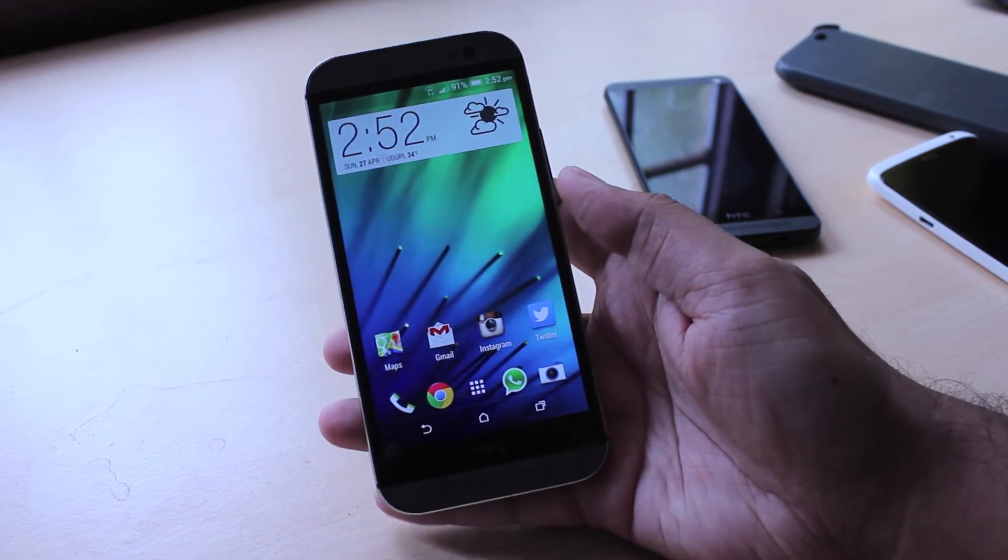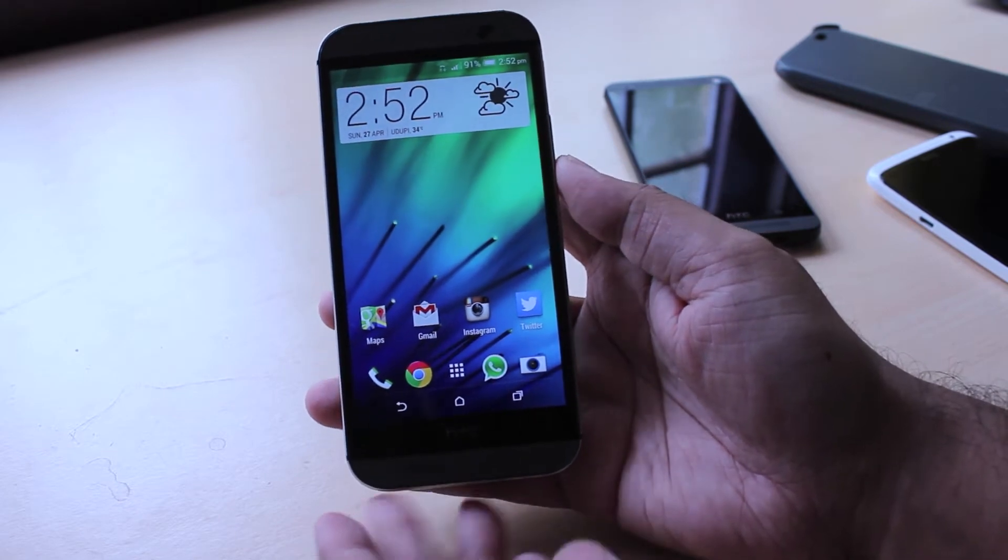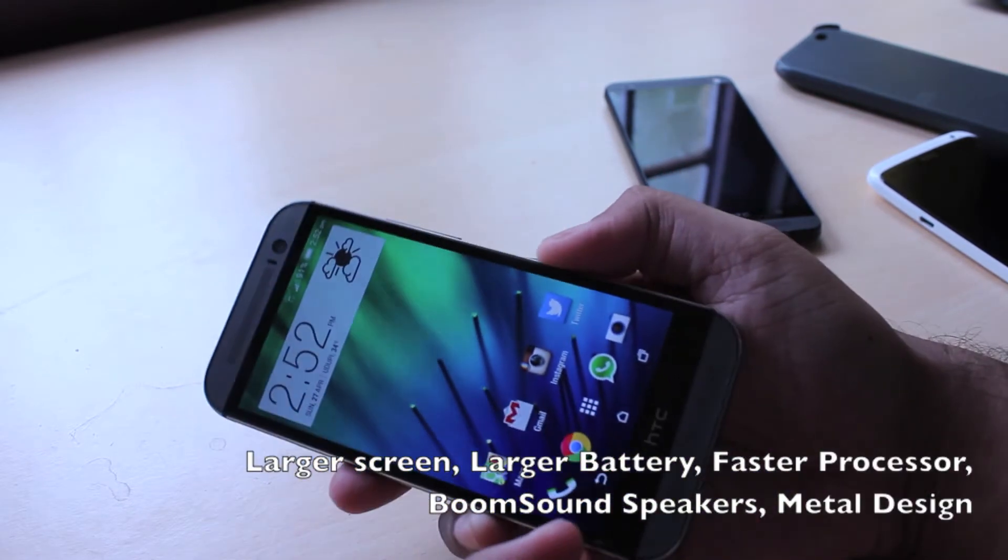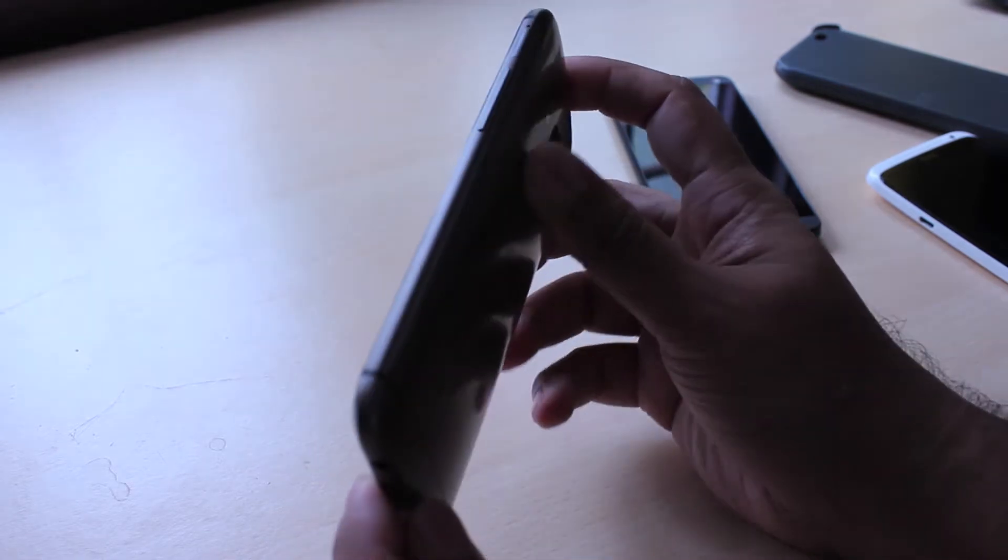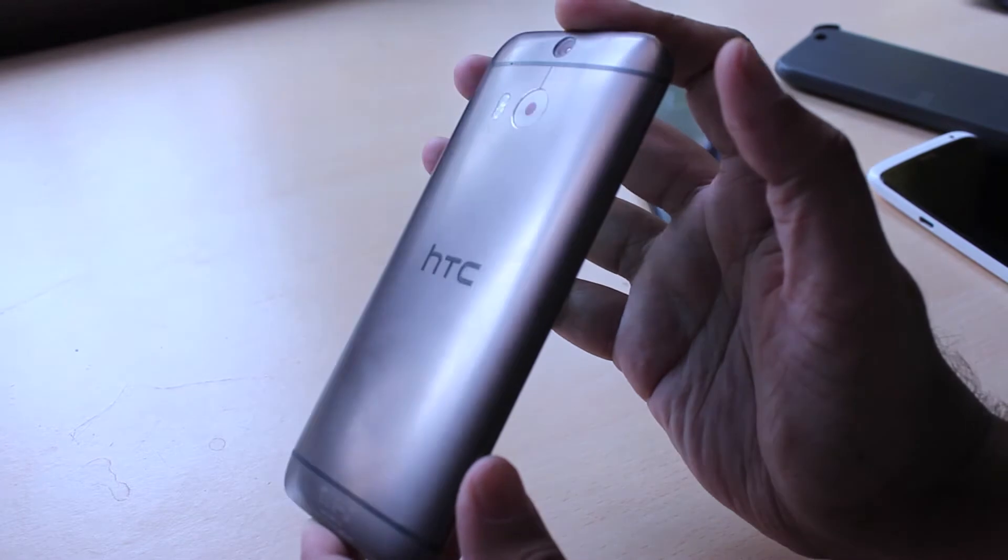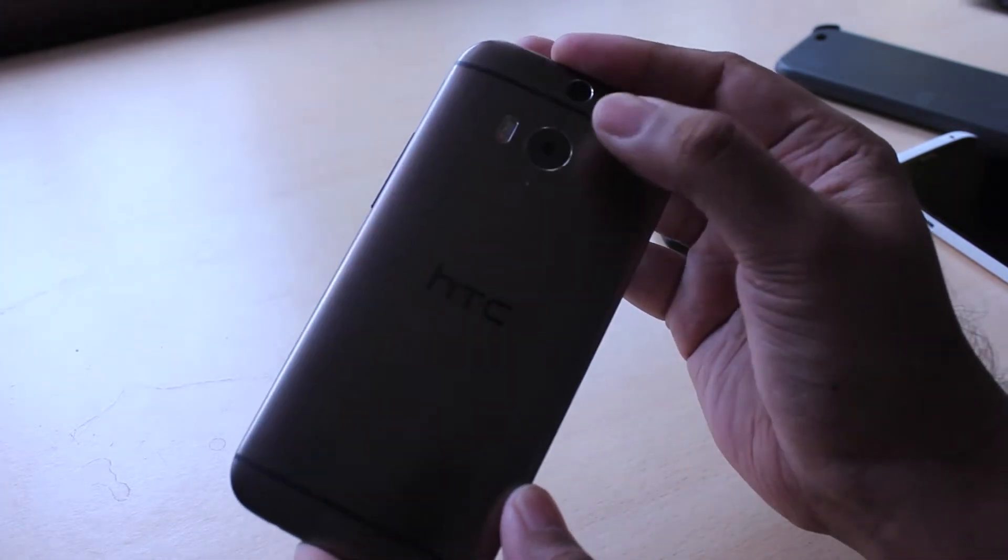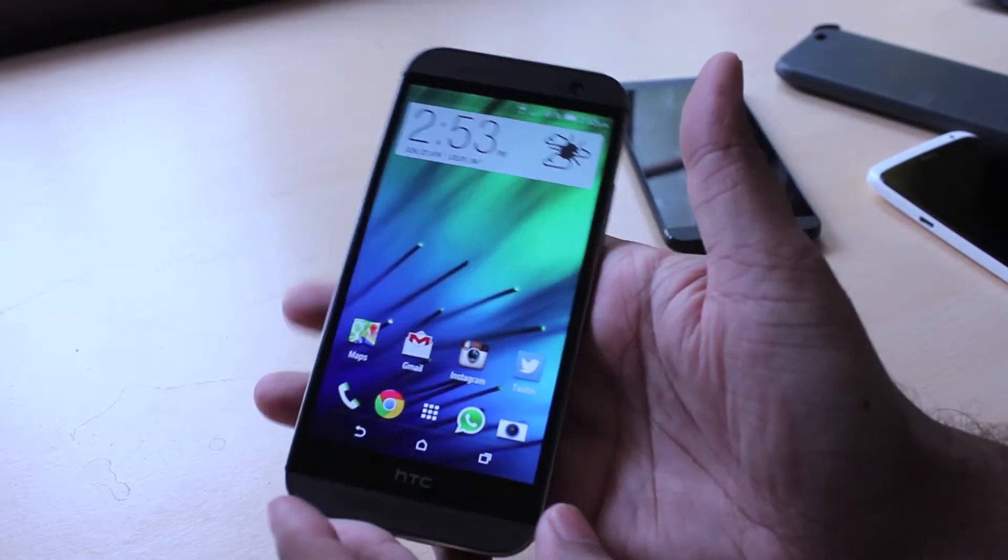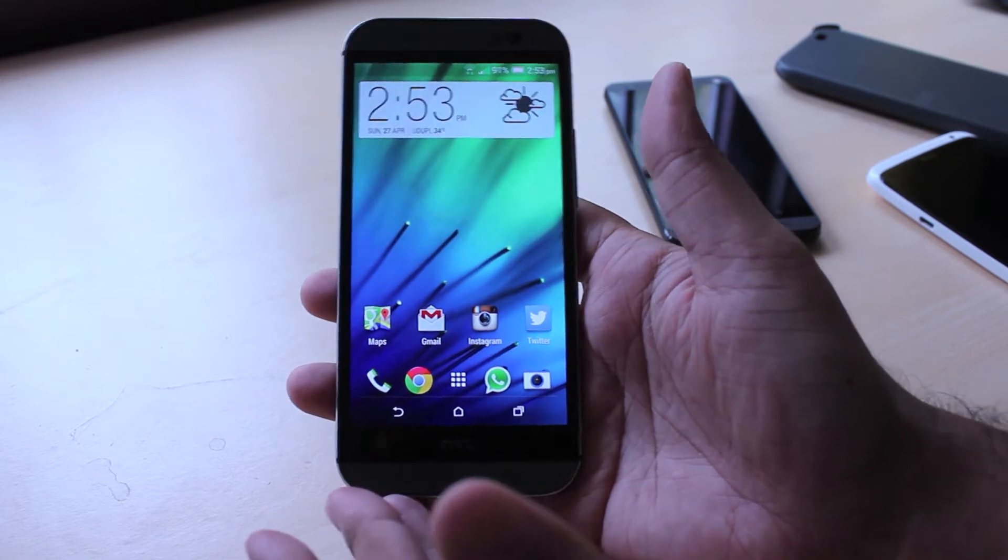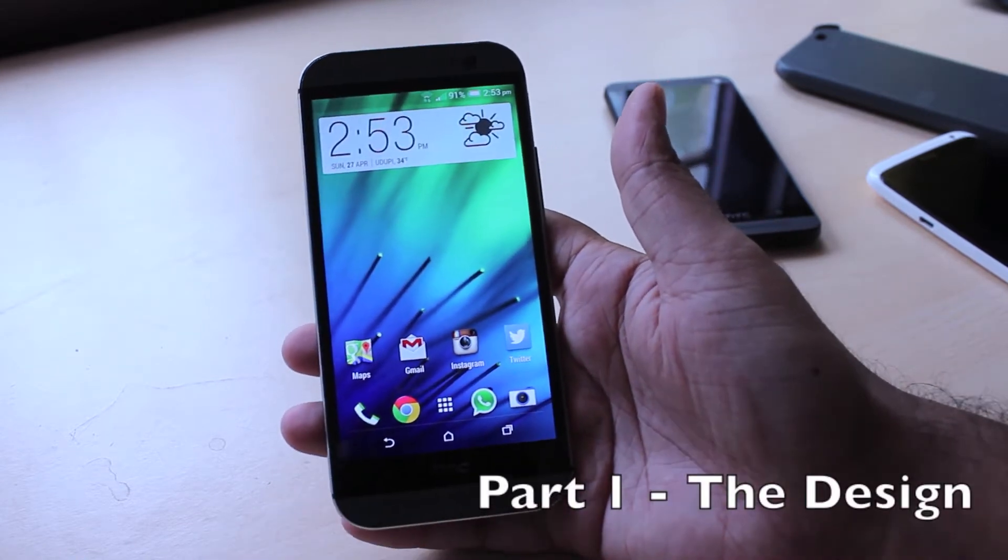With this year's model you pretty much get what you expected. The screen is larger, there's the same boom sound speakers right over there, and it's completely clad in metal. One of the new things though is that there's two cameras at the back which is very unusual for any mobile phone even in this day and age. And it does a couple interesting things. But let's start with design first.